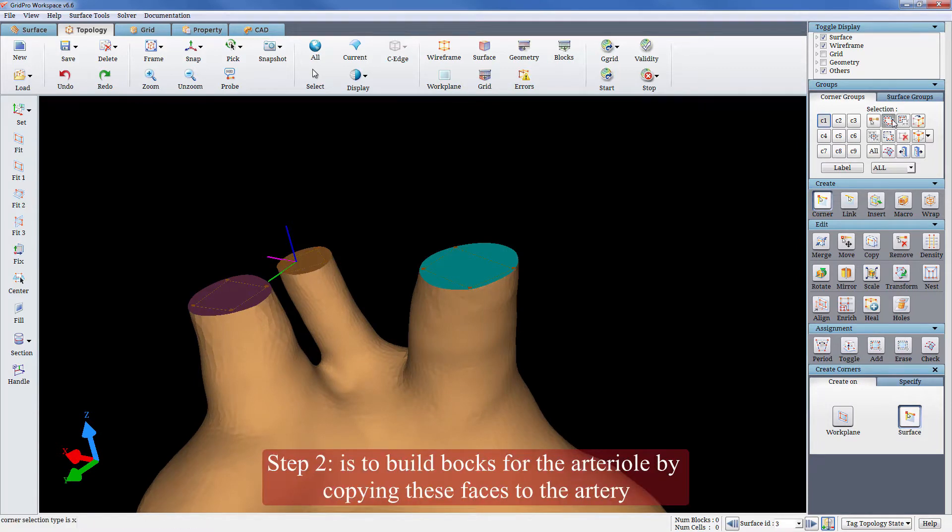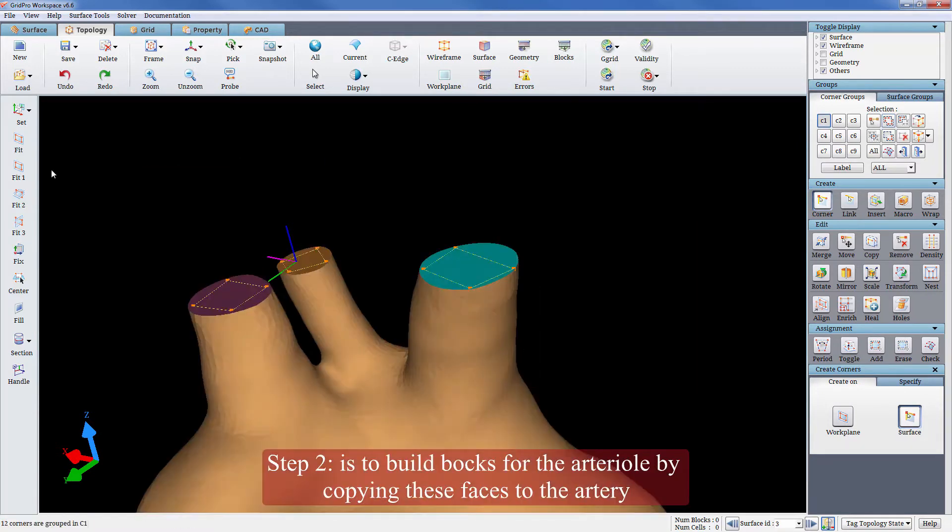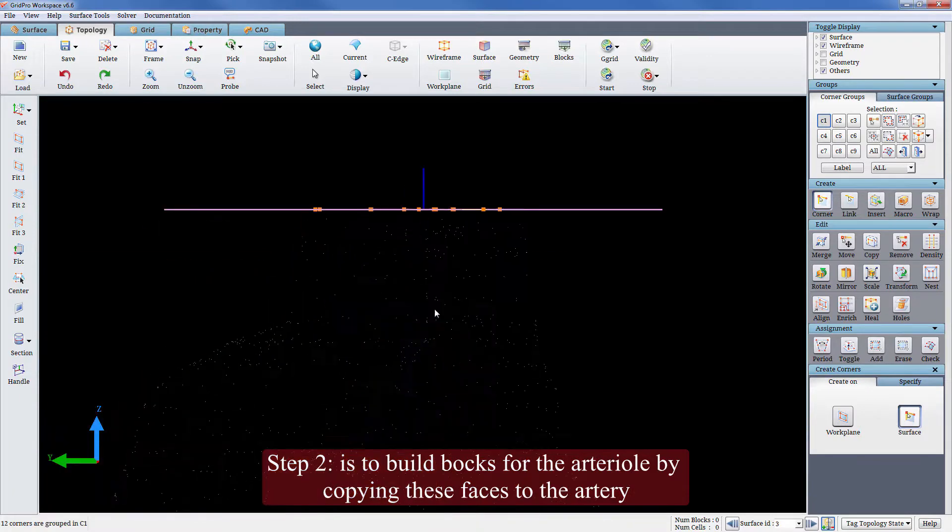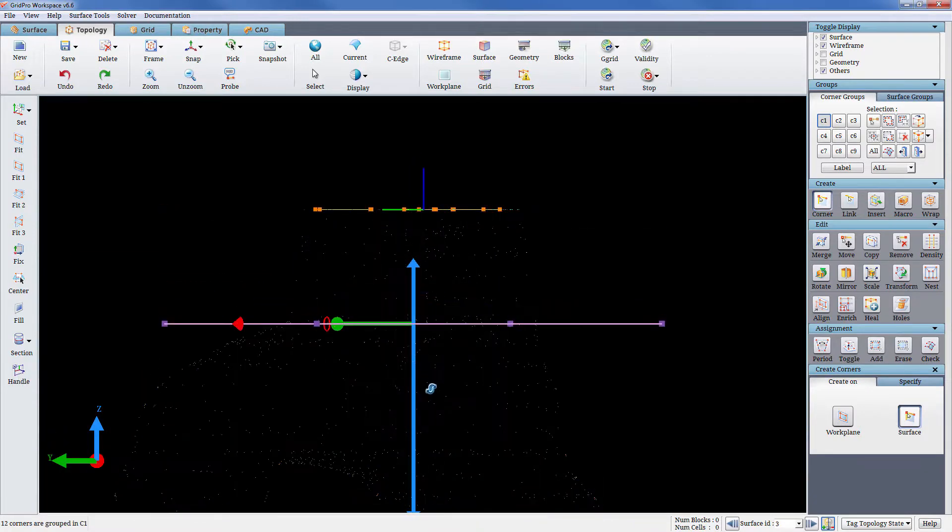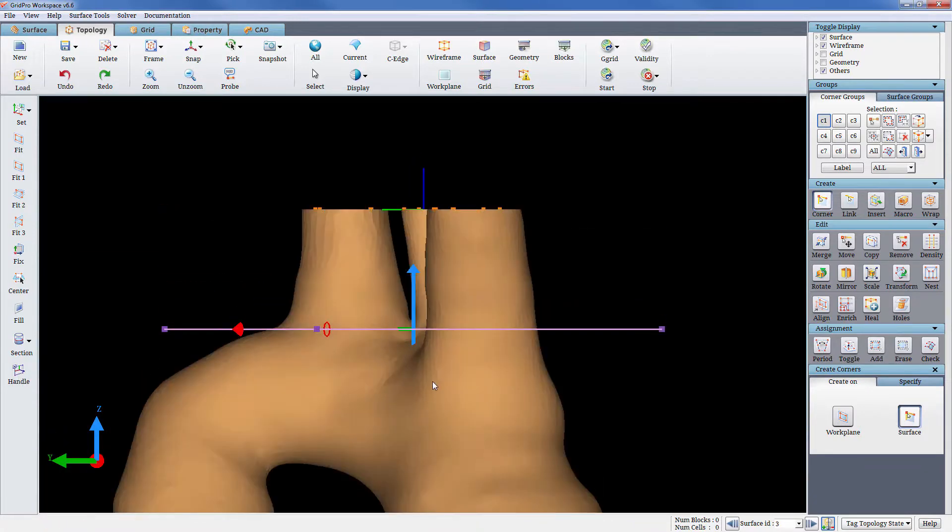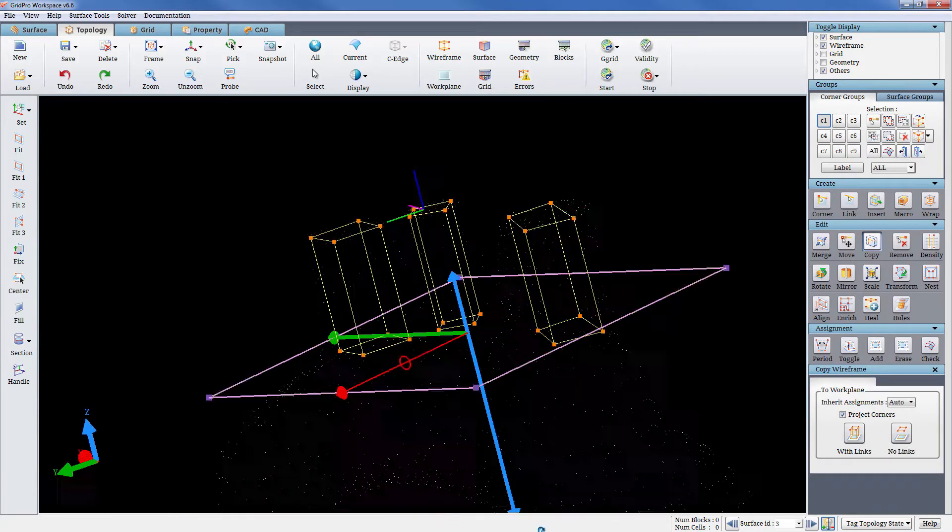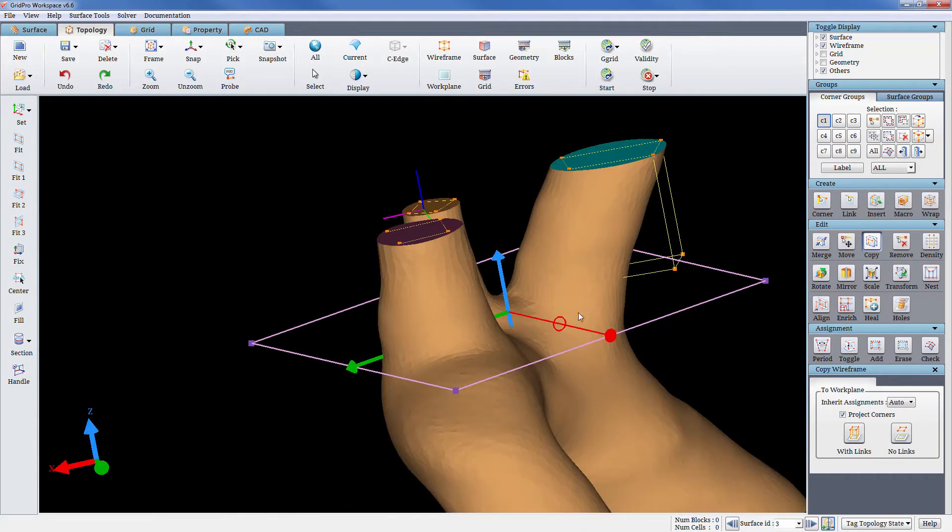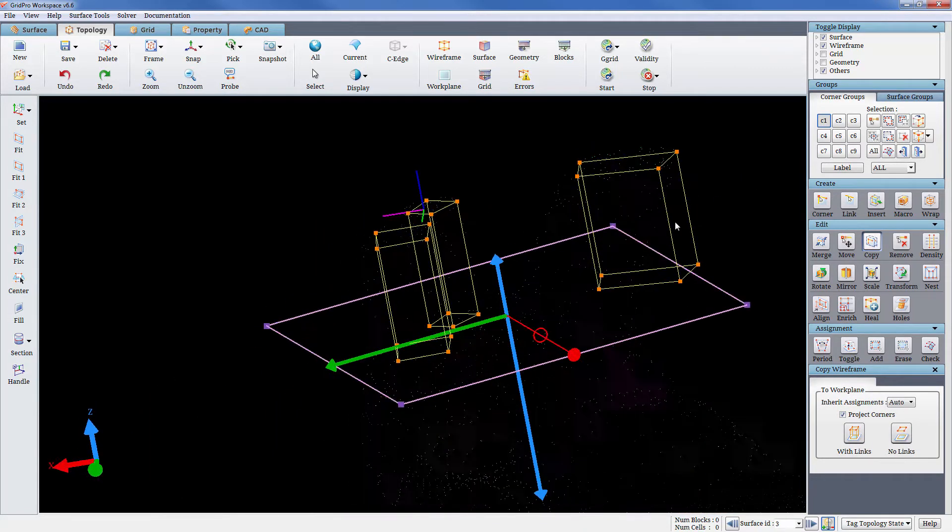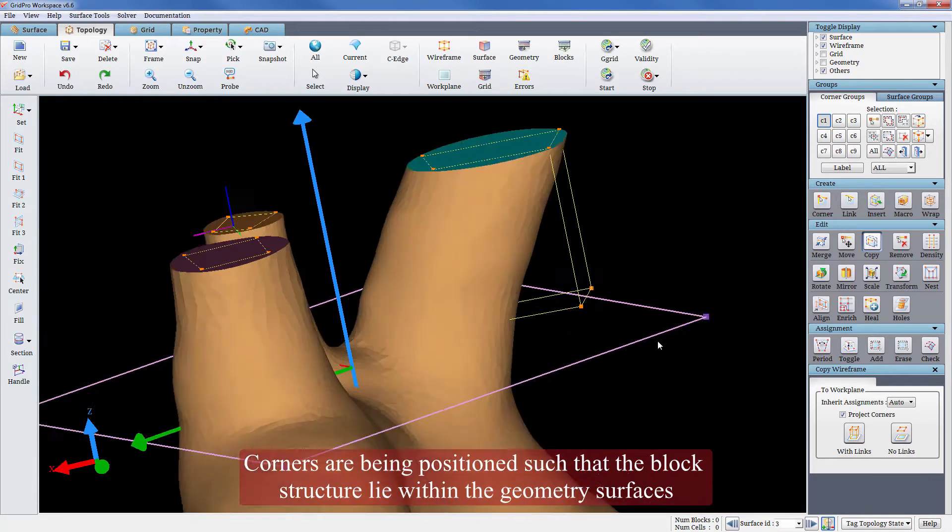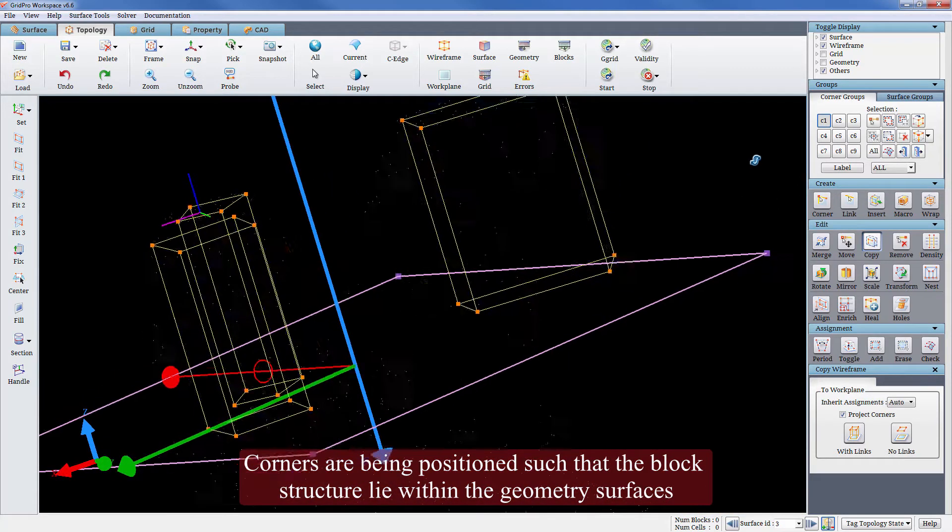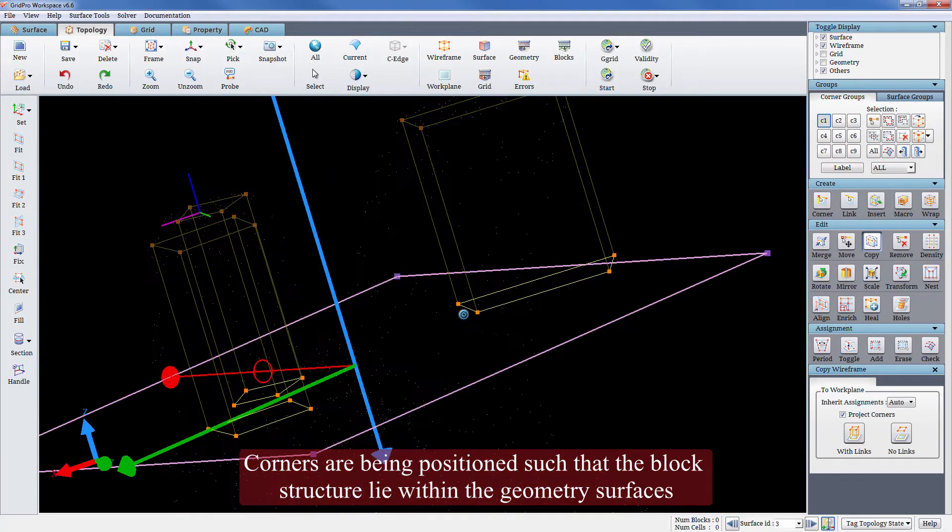Step 2 is to build blocks for the arteriole by copying these faces to the artery. Corners are being positioned such that the block structure lies within the geometry surfaces.